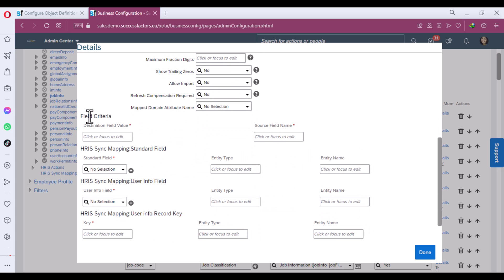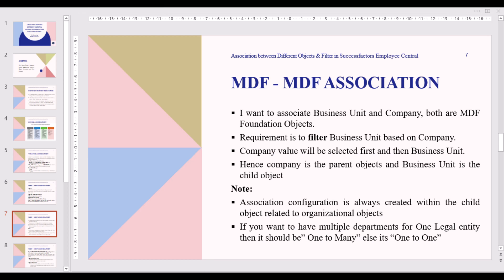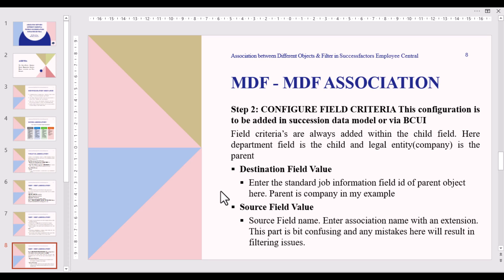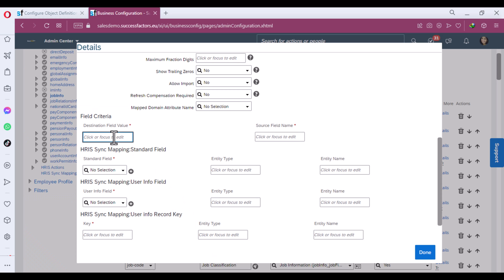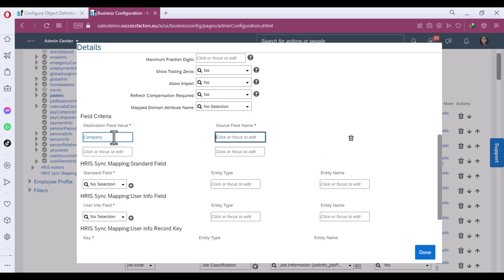Scroll down and you will find Field Criteria. Here you have two fields: Destination Field and Source Field. Destination Field value: enter the standard Job Information field ID of the parent object — in my example the parent is Company. Source Field name: enter the association name with an extension. This part is a bit confusing and any mistakes here will result in a filtering issue. First, enter the Destination Field as 'company.'